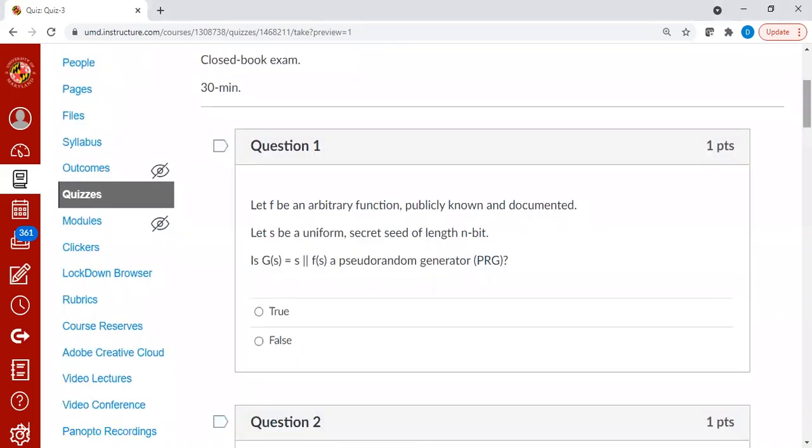Let f be an arbitrary function, publicly known and documented, and s is a uniform random seed of length n-bit. The question is, is the function g of s a pseudo-random generator?